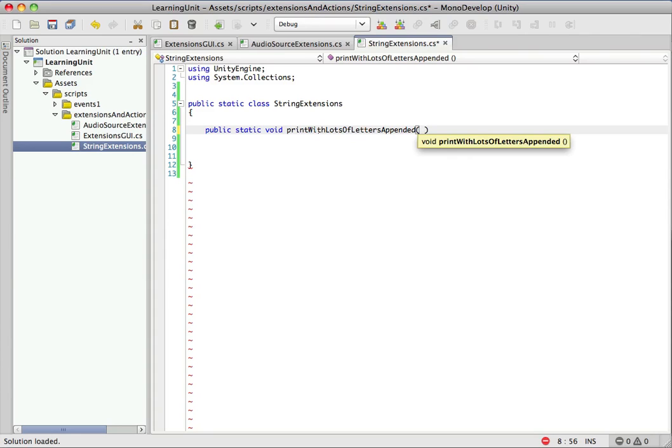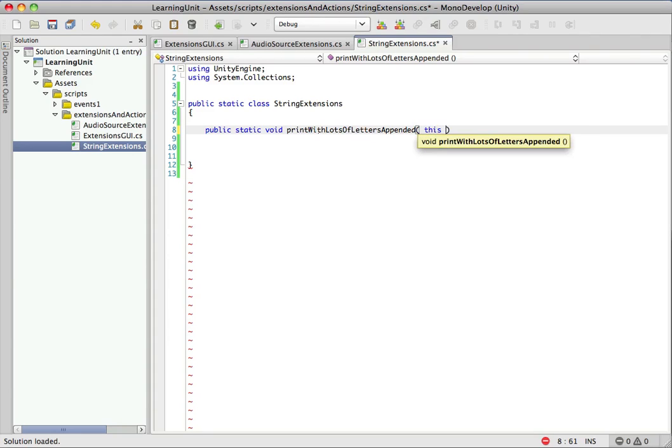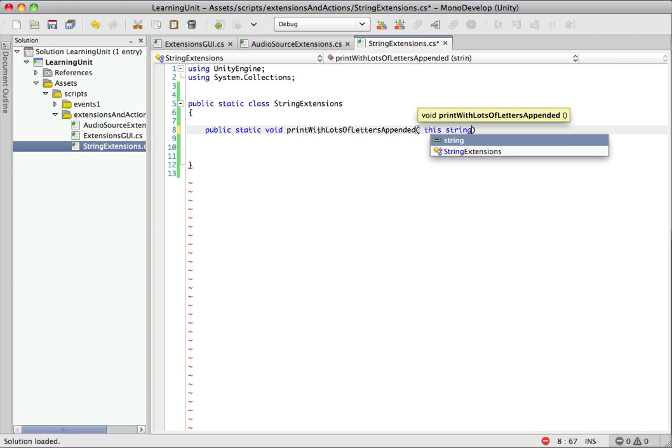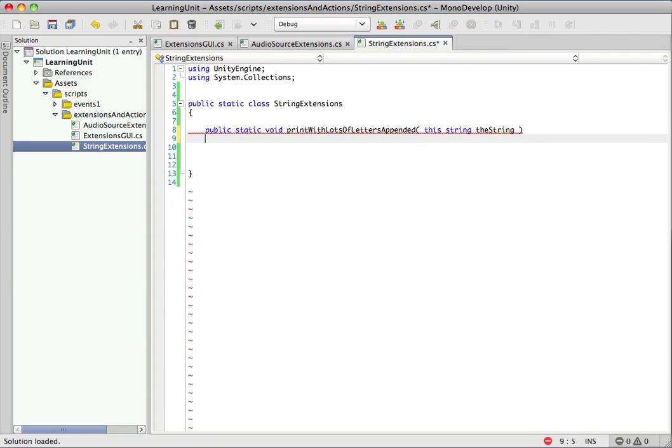The first parameter in an extension method is very important. So there's going to be an odd looking syntax if you've never seen it before. But what you do is this, then the class name that you're extending, and remember we're making string extensions, and then the name of the parameter. So we'll call it the string right now. Could be anything though.